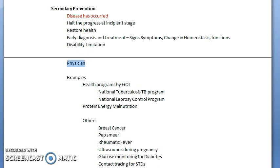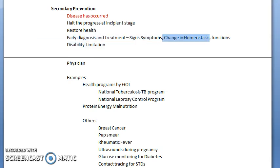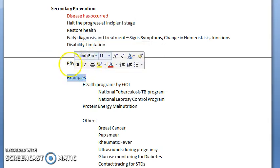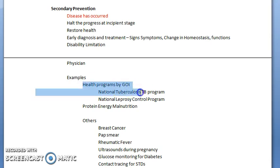These interventions are done by the physician. For early diagnosis and treatment, you have to look for signs and symptoms, look for changes in homeostasis functions, diagnose it correctly, and also suggest a treatment. A physician's involvement is there along with other health workers. Examples for secondary prevention are very important — please focus here.